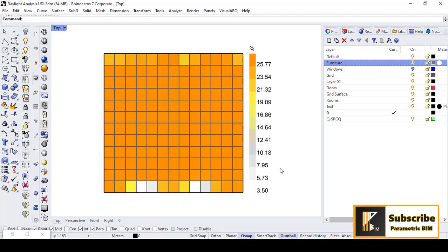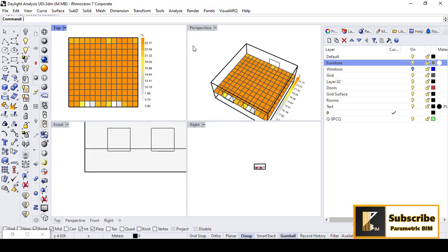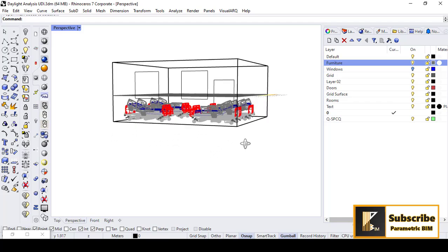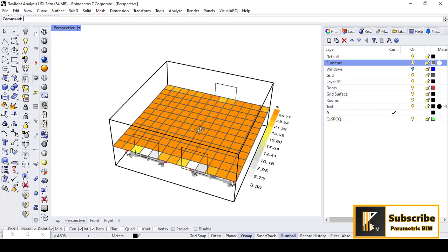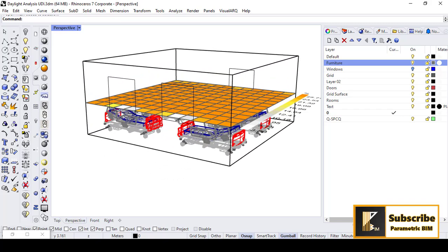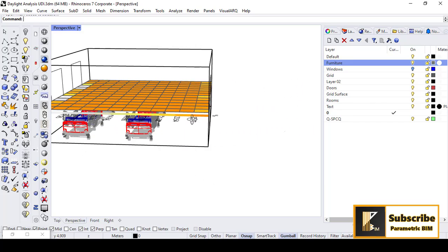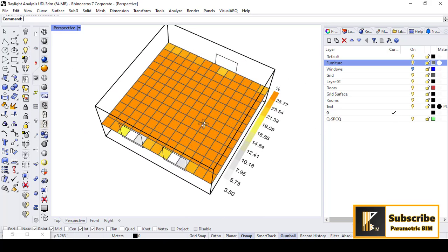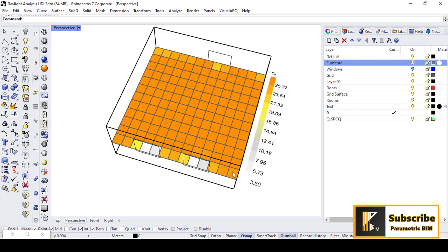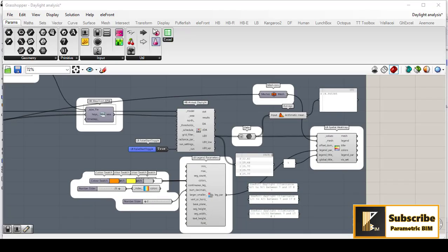Hello everyone, this is Fadi again. In this tutorial we are going to simulate the daylight illuminance for a room. I have here a patient room in a hospital, and I made an analysis for the daylight illuminance. We have some windows at the south facade and a door, and we have a patient room. So we can easily simulate the daylight illuminance after watching this video.